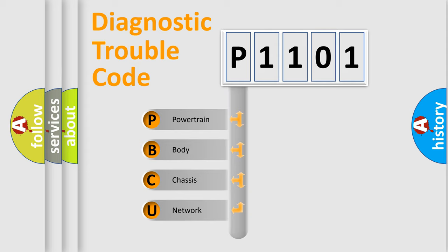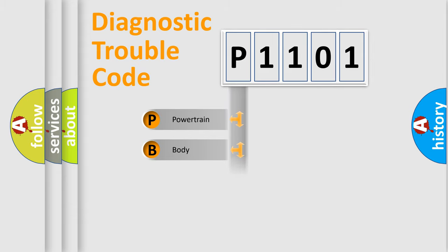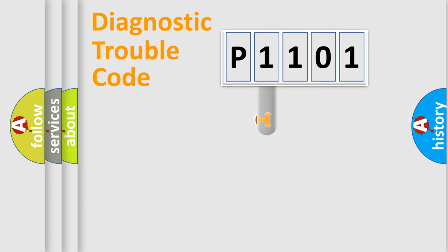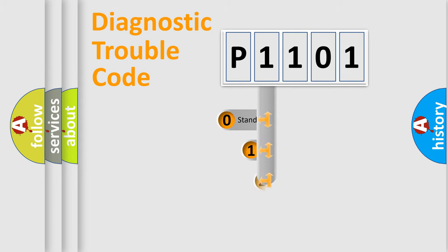We divide the electric system of automobile into four basic units: powertrain, body, chassis, and network. This distribution is defined in the first character code.